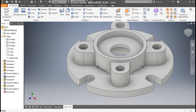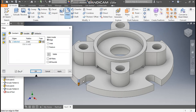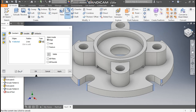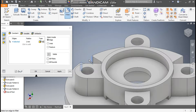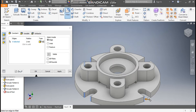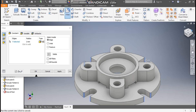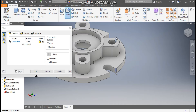Now we want to add fillets to these edges. Select this edge, take Fillet, set a radius of 2 mm. Select all the relevant edges — rotate and select here, here, here. Press OK.